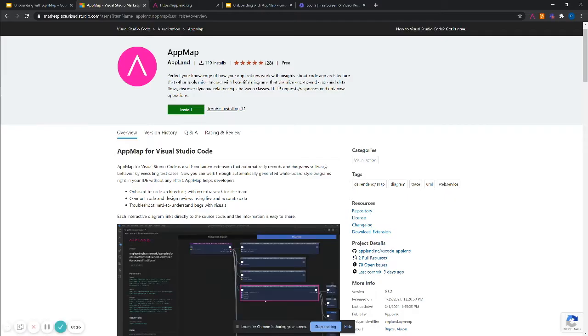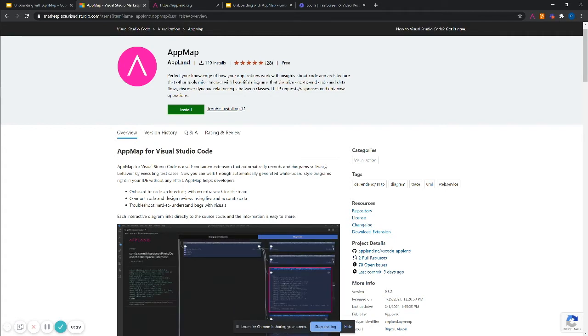AppMap works by recording the code execution paths of your app. A good way to create AppMaps is by recording unit, functional, or integration test cases. To start my exploration, I recorded Solidus' entire suite of RSpec tests.